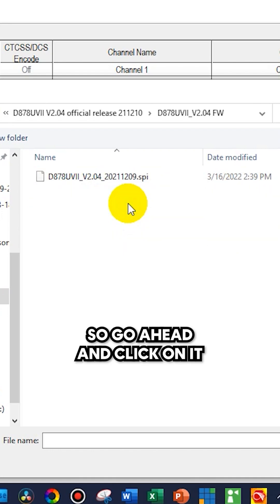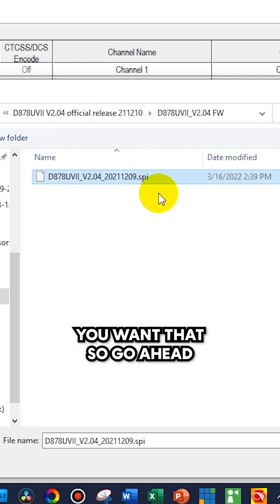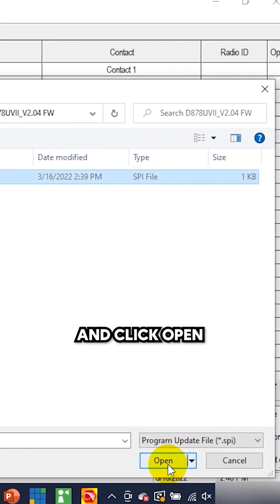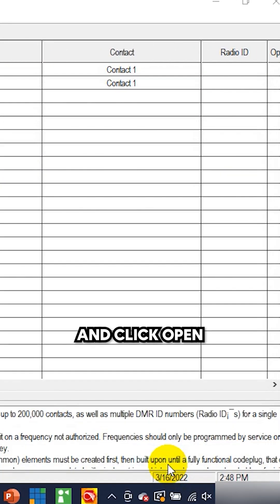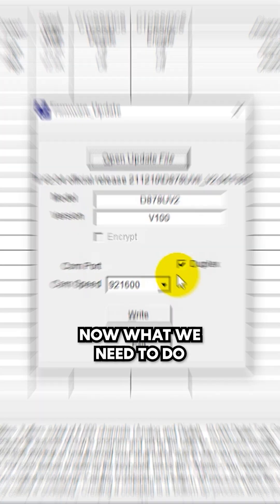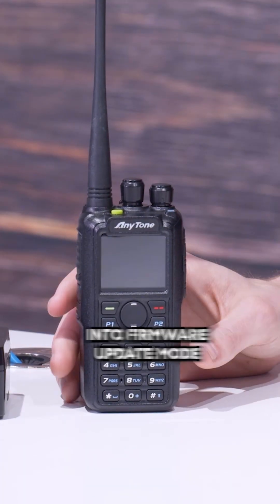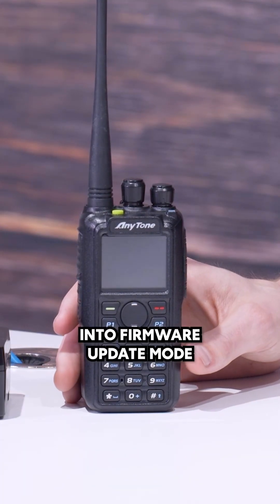Go ahead and click on it. It's going to be an SPI file. You want that. So go ahead and click open. That opens it there. Now what we need to do is put our radio into firmware update mode.